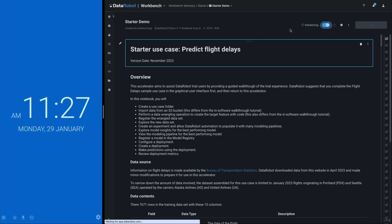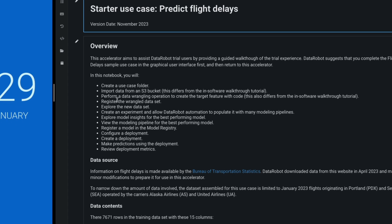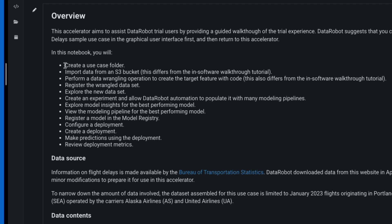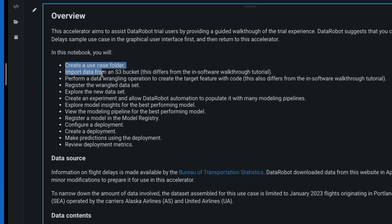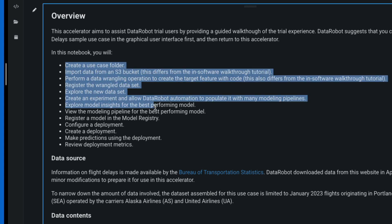This use case predicts flight delays. The notebook imports, wrangles, registers, and does EDA on a dataset. Then DataRobot starts developing model pipelines and shows us the performance and recipe of the winner.